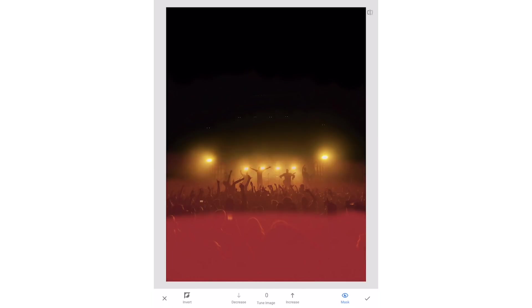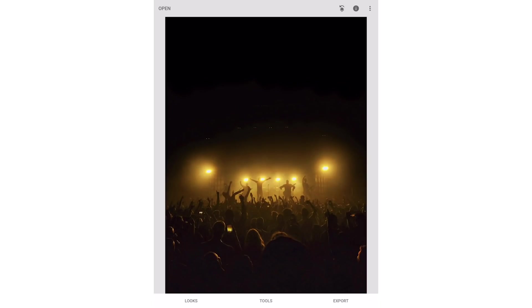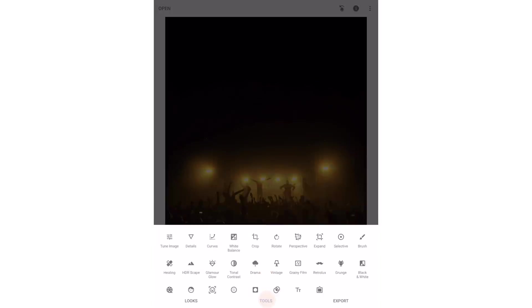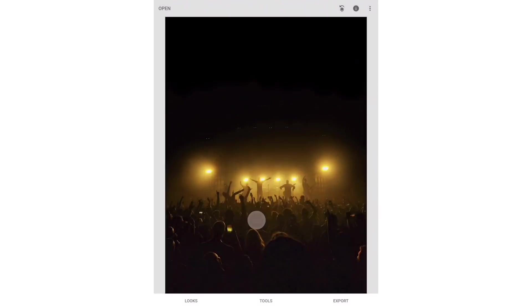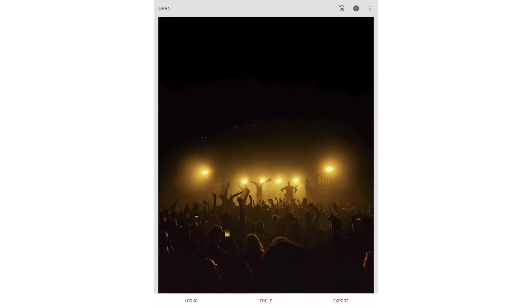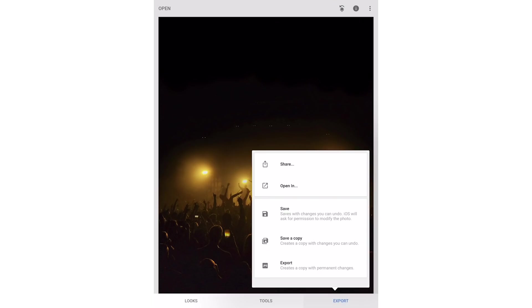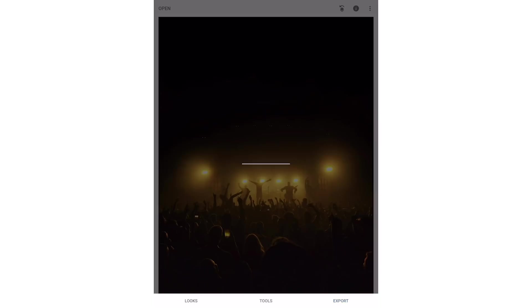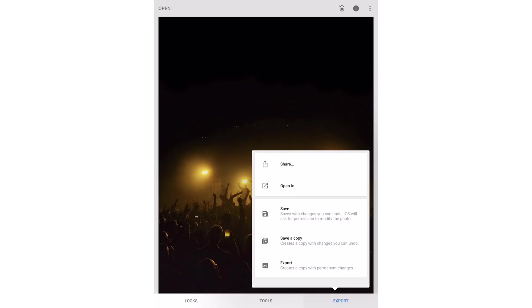Finally you can crop the image using the crop tool. If you want to post a vertical to Instagram we recommend the 5 to 4 ratio. It's actually a 4 by 5 but these ratios are written for horizontal images. Then I'll go ahead and export a copy of the image. If you think you may want to make adjustments to your edit later just choose save a copy and you'll be able to open it back up in Snapseed and make further adjustments.